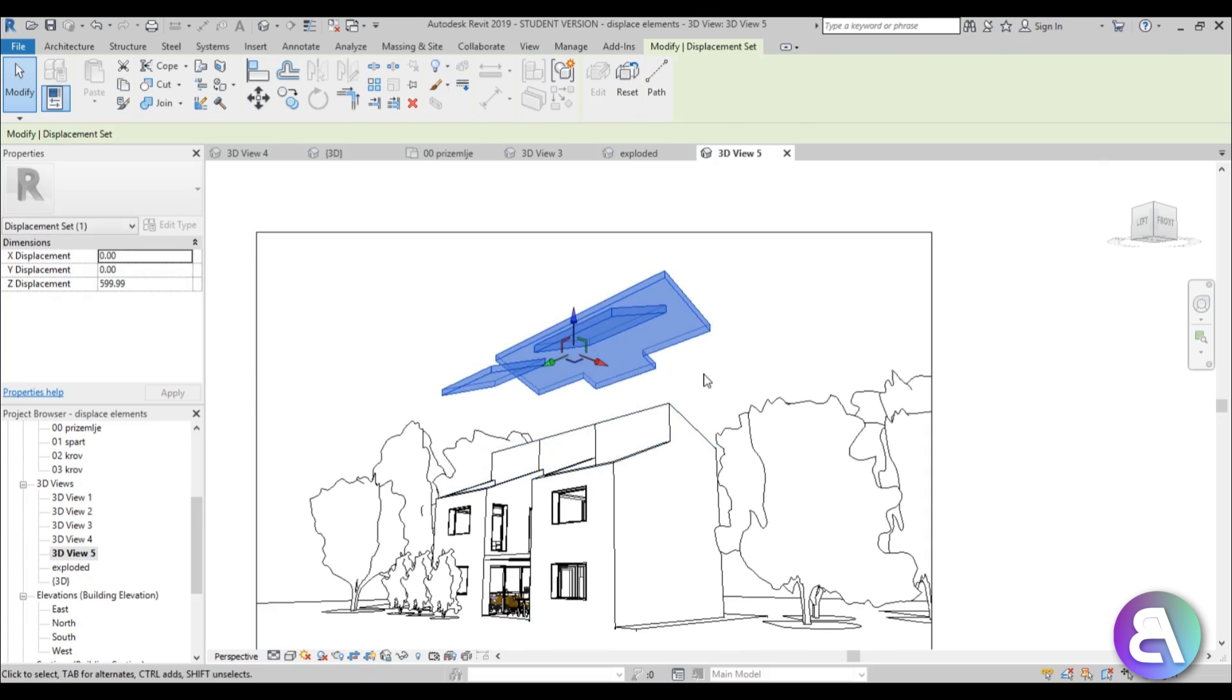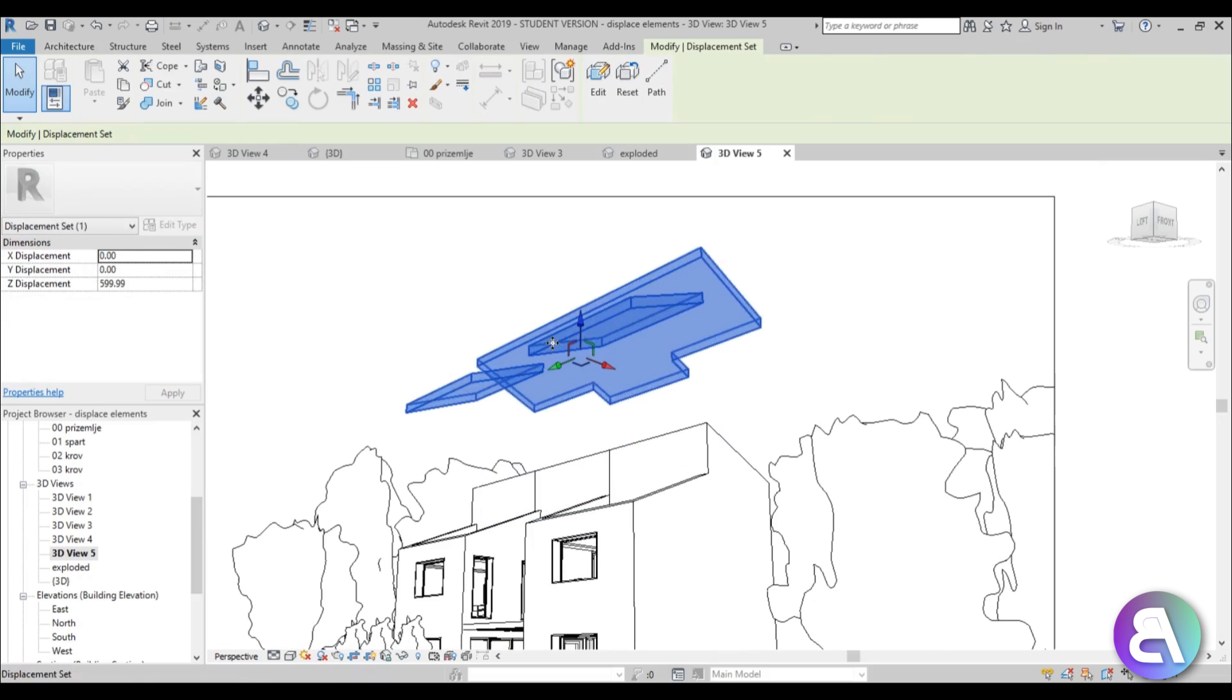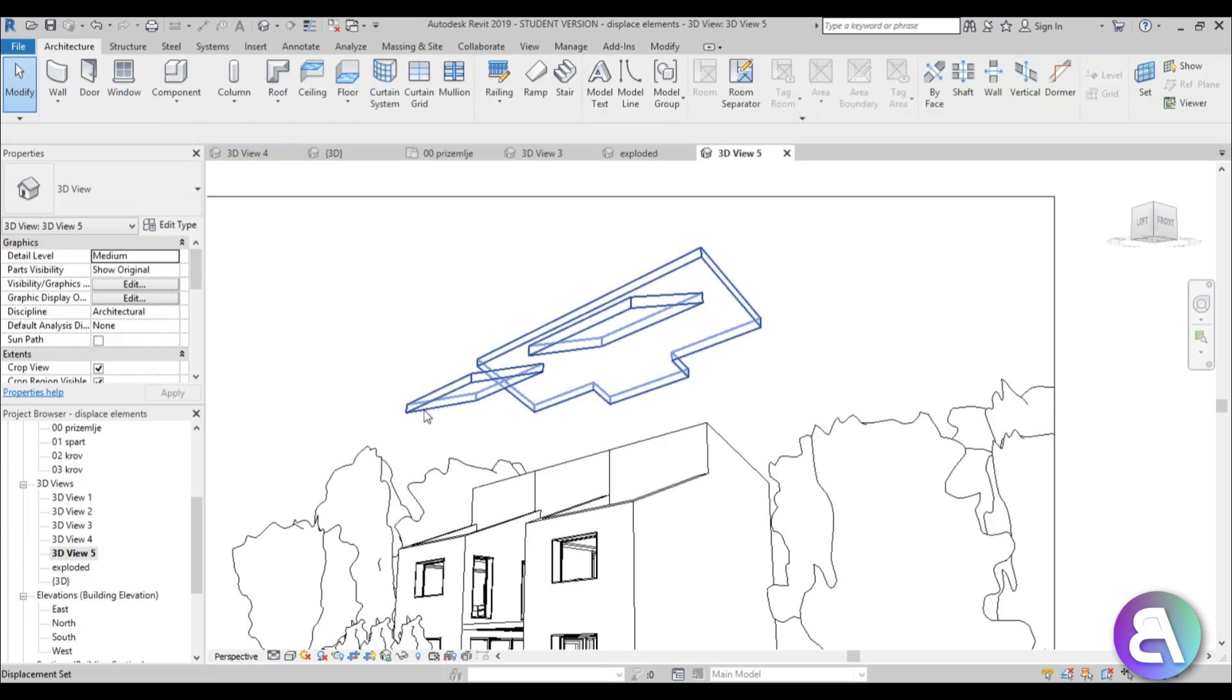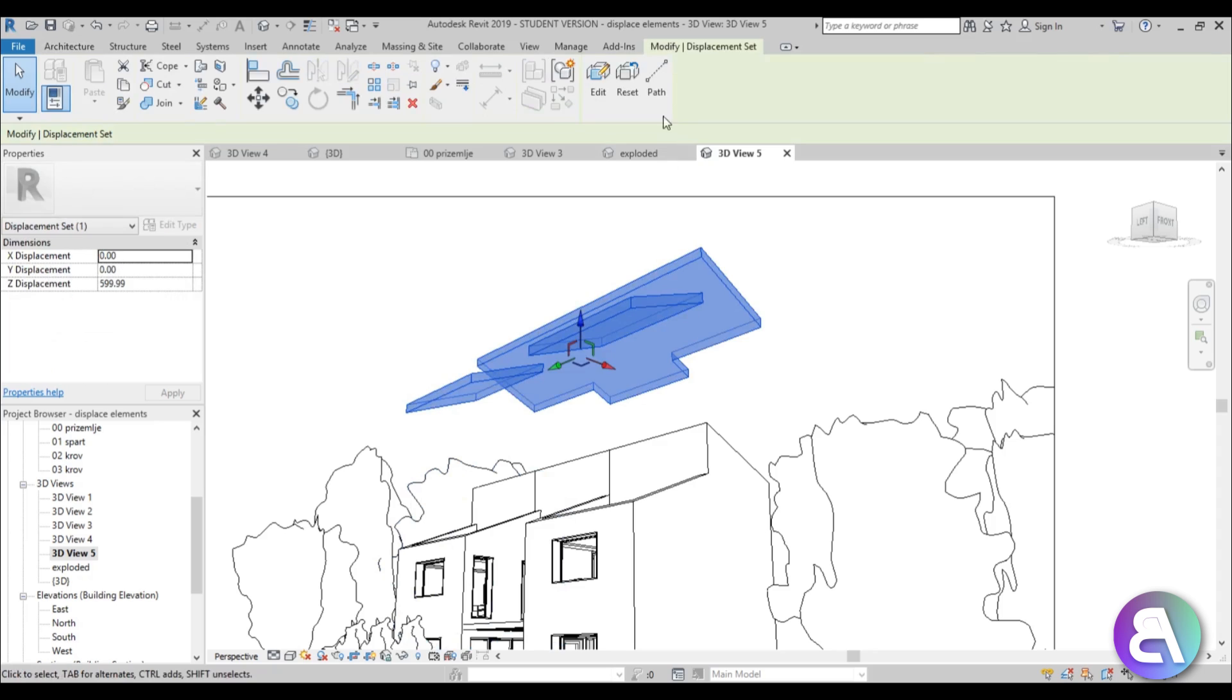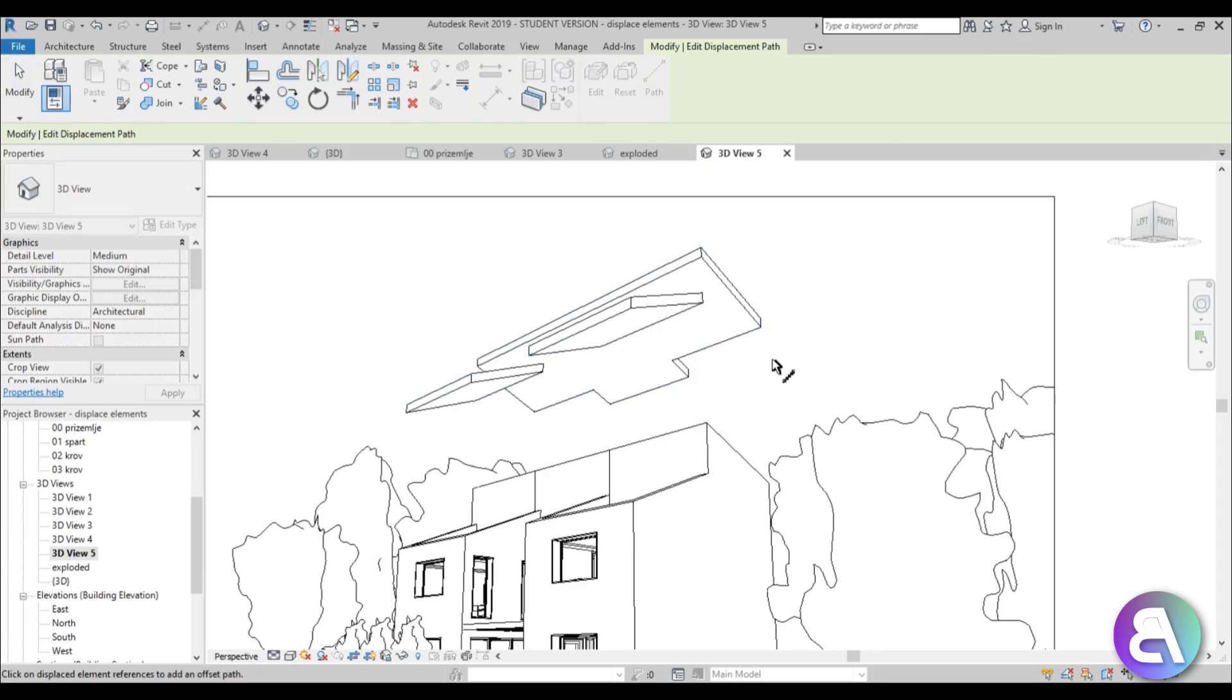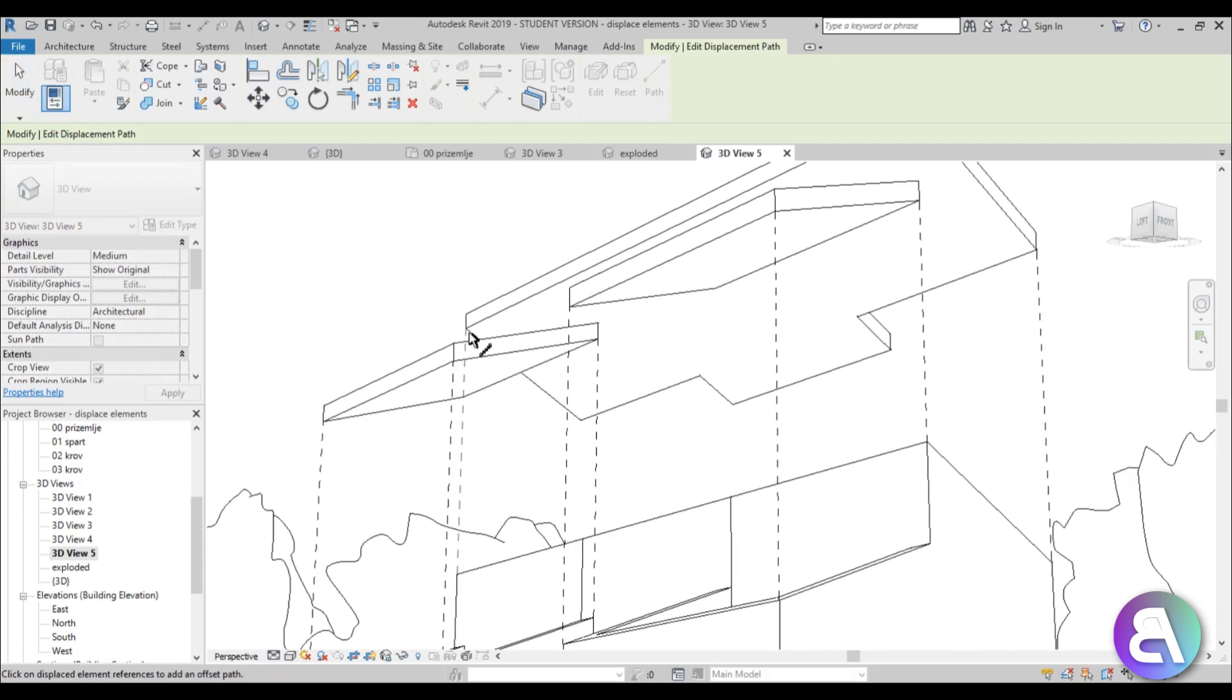Once you've done that, you'd like to show where this actually stood on the model. You can select it and go here and check 'Path.' Now you can add these path elements on your model just to illustrate where that part was.